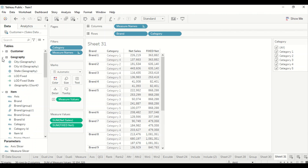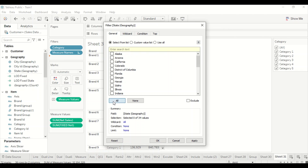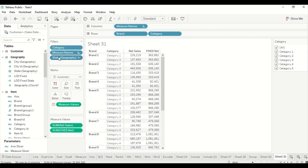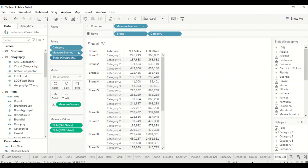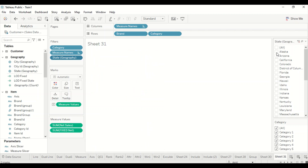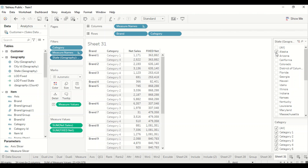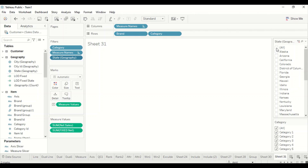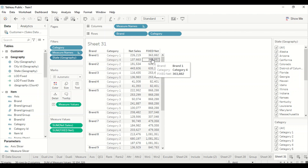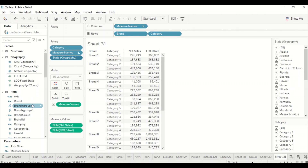Let's add one more filter — State — and bring it into the filter pane. Show the filter. Now you can see Brand One still has the same total even though the other values are changing. The filter is not going to change the total; it remains the same. Brand one remains the same.